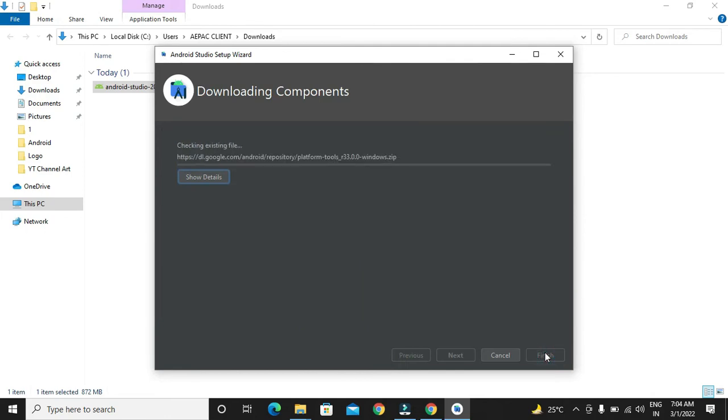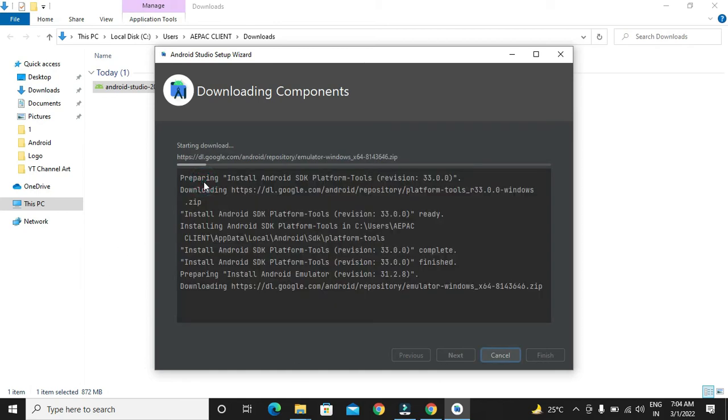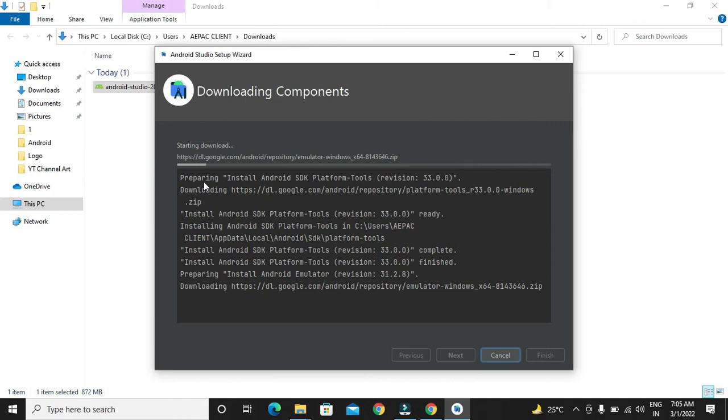The downloading of the component will start. If you want to see details, we will click on show detail button. It will take some time to download and to install.